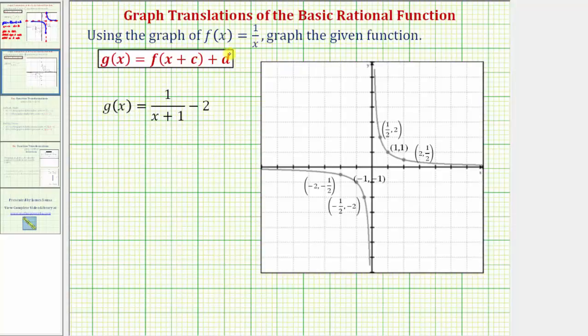We're actually going to use the graph of the basic rational function f of x equals one divided by x, which is graphed here in gray, to graph g of x equals one divided by the quantity x plus one minus two.